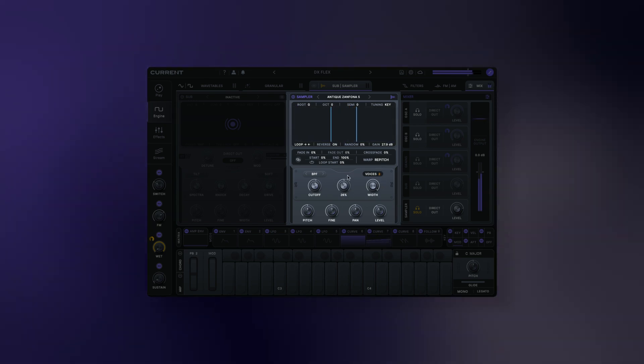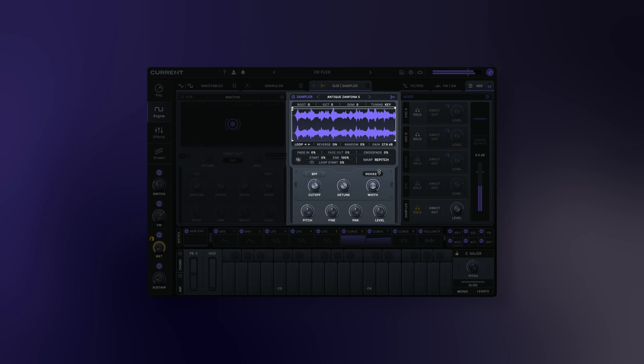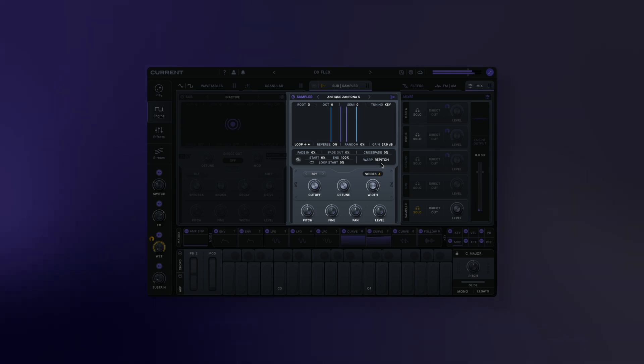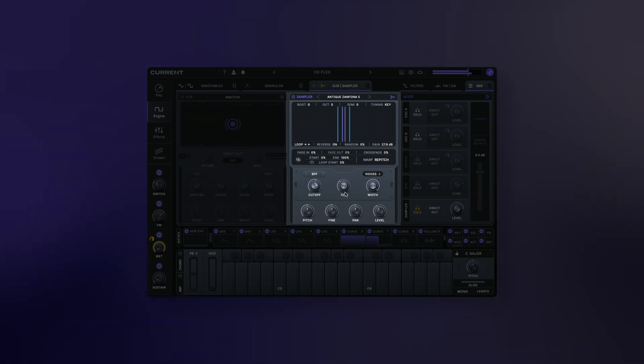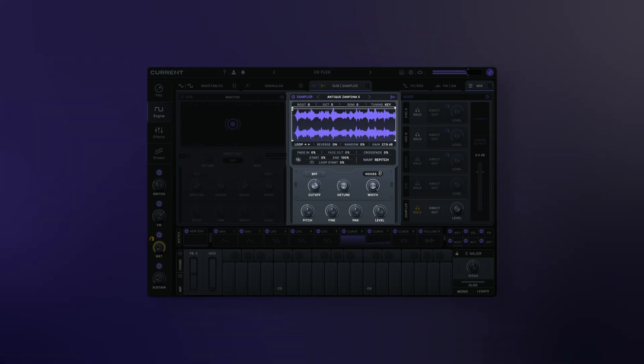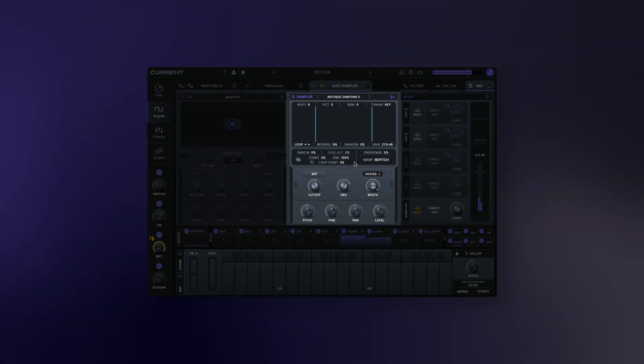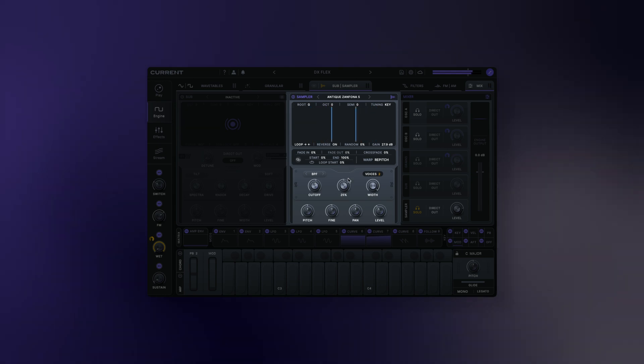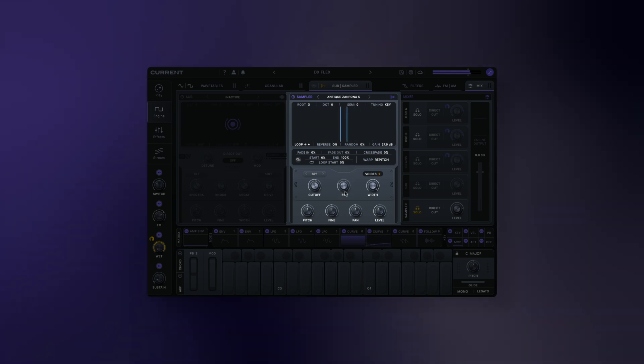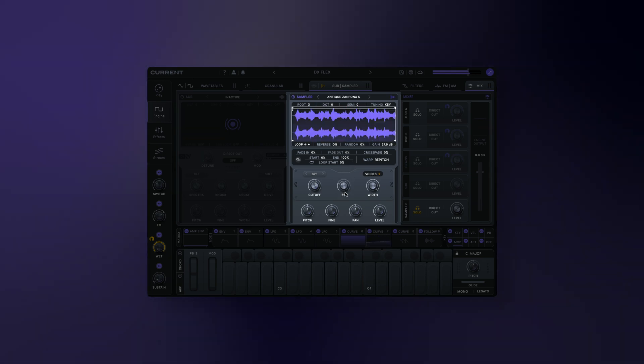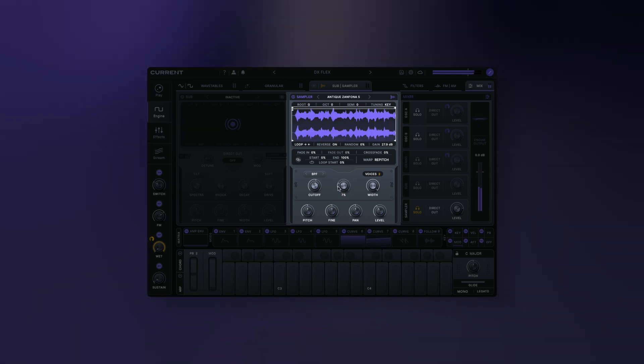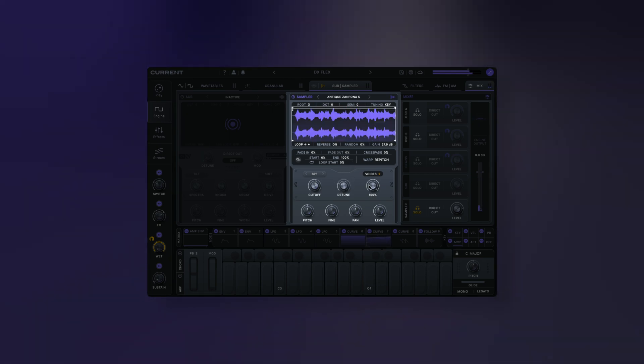Unison voices sets the number of unison voices. Adding more voices will create a denser sound, but it will require somewhat more CPU.